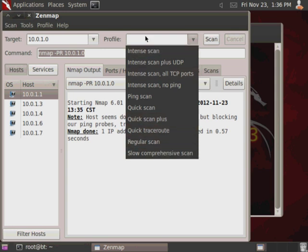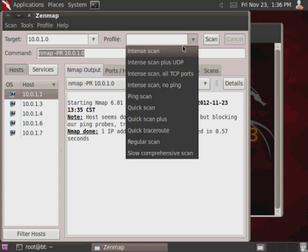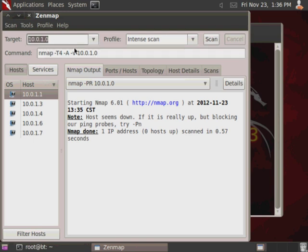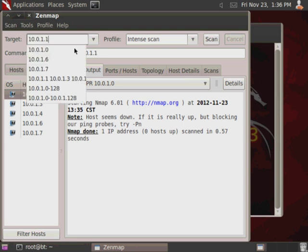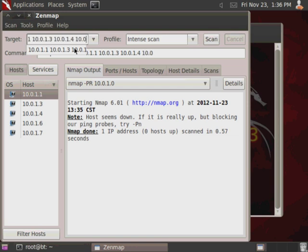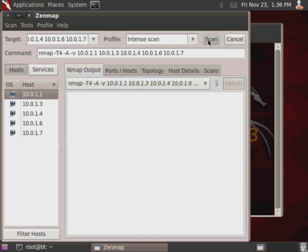Traceroute is a good one for locating exactly what number of hops and where those hops are in order to get to a specific host. So, I'm going to go ahead and run an intense scan on my different hosts so far that we've discovered. You can actually do multiple targets here just by listing them out and spacing them out. So, we'll do .1, then 10.0.1.3, 10.0.1.4, then 10.0.1.6, 10.0.1.7. And then, that'll do an intense scan on each one of those different hosts.